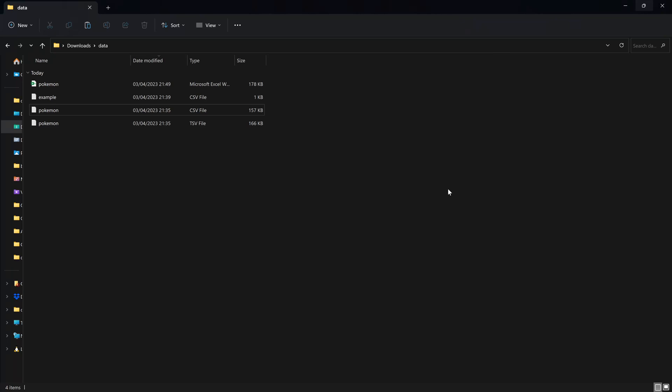So in this video, we're going to talk about how to read in different types of file formats in R.